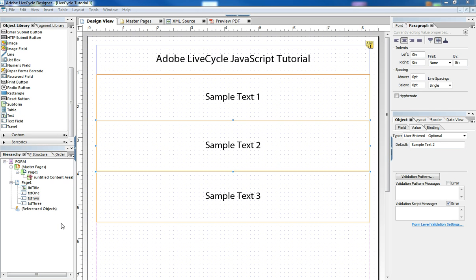Hi, Nathan here again with another LiveCycle tutorial. In this tutorial I'd like to show you how to use JavaScript to trick your form at runtime to give back the user some of the empty white space they may have.